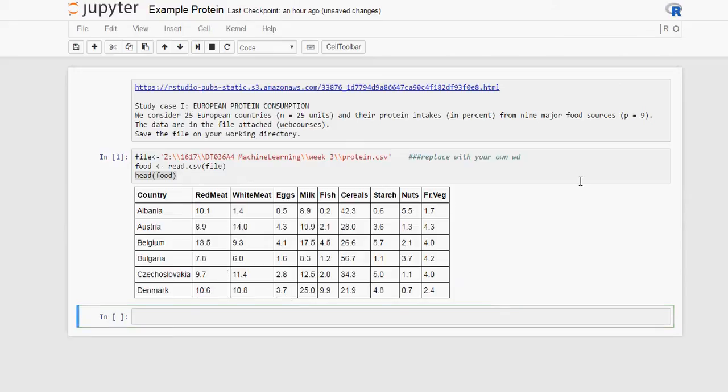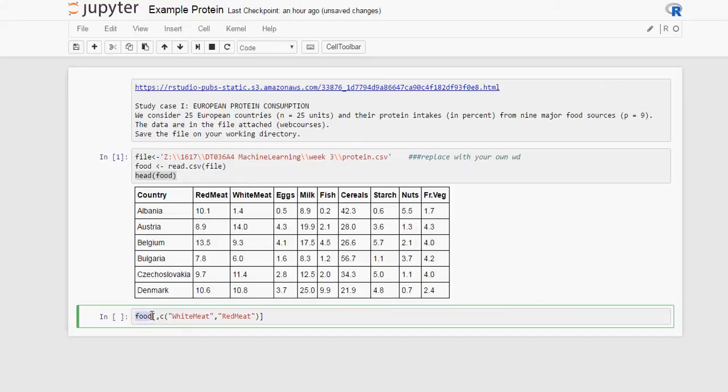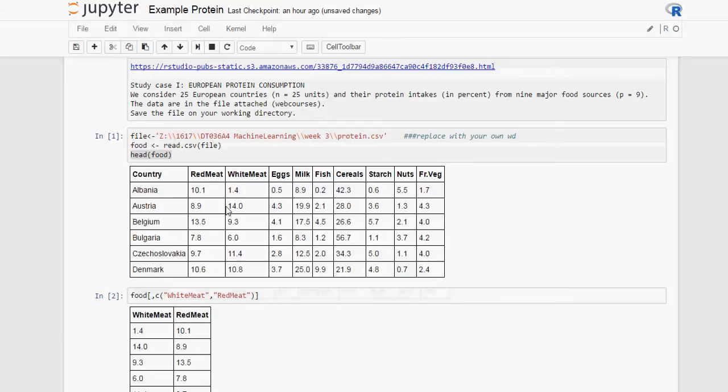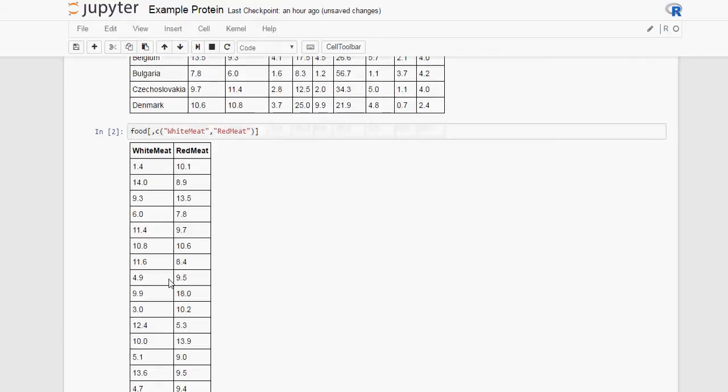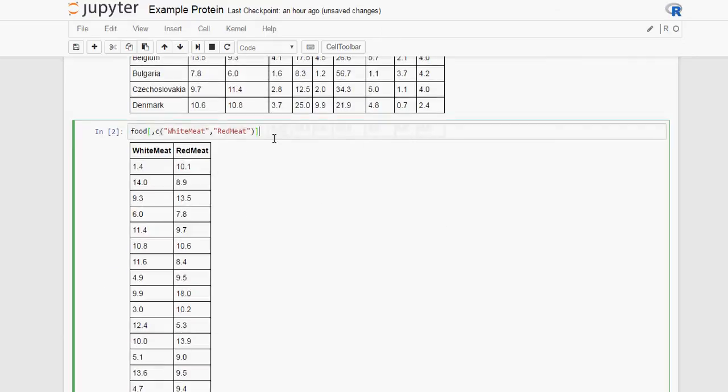Now we are going to slice the data so we get only two columns. We will do that using the name of the variable, in this case, food, square brackets, and then all the rows. That is why there is nothing before the comma and columns. We only want the white meat and the red meat. If we run this, we will see those two columns. So this is how you slice data.